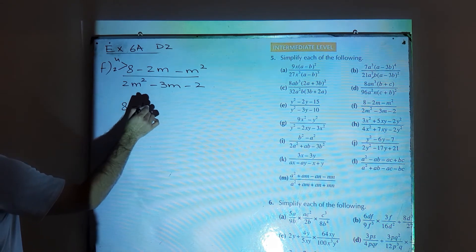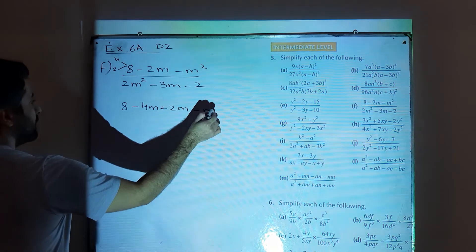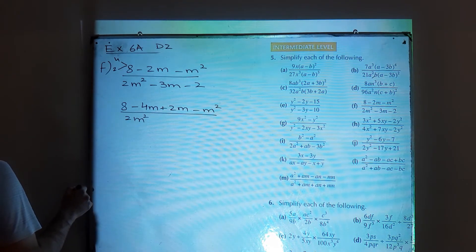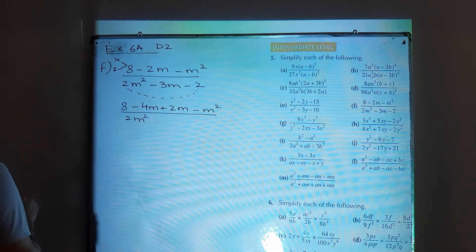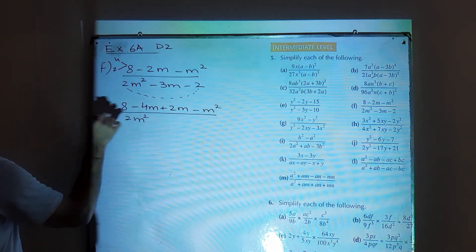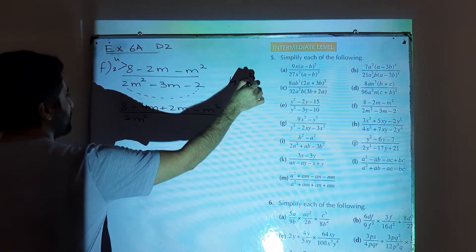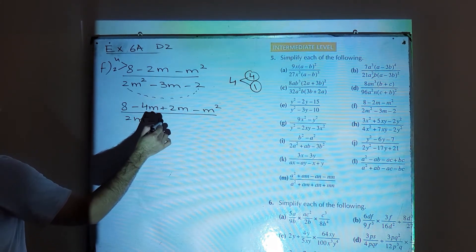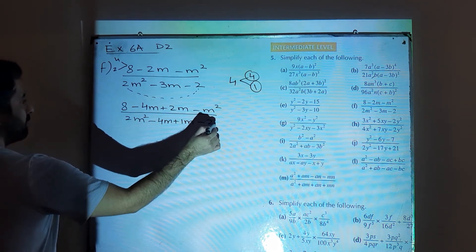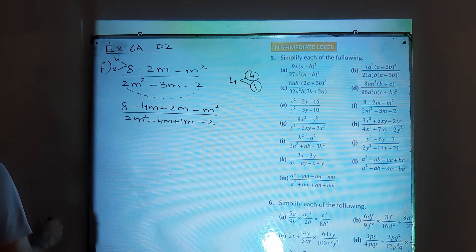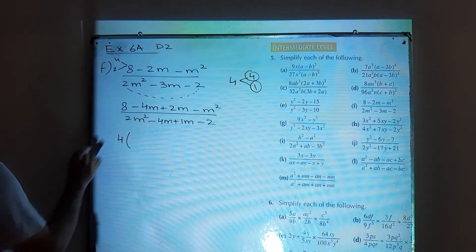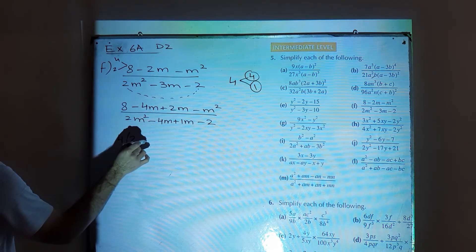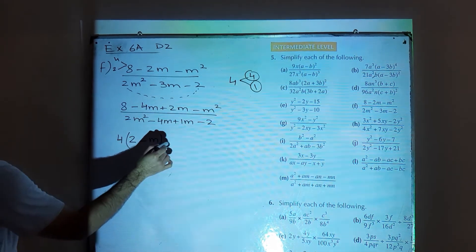Minus 2m can be written as minus 4m plus 2m in the numerator. In the denominator, perform middle term break: 2 times 2 is 4, and factors of 4 are 4 and 1. So minus 3m can be written as minus 4m plus 1m. From the numerator, take out 4 as common from the first two terms: 4 into 2 is 8, leaving (2 minus m), then take out m from the next two giving plus m.